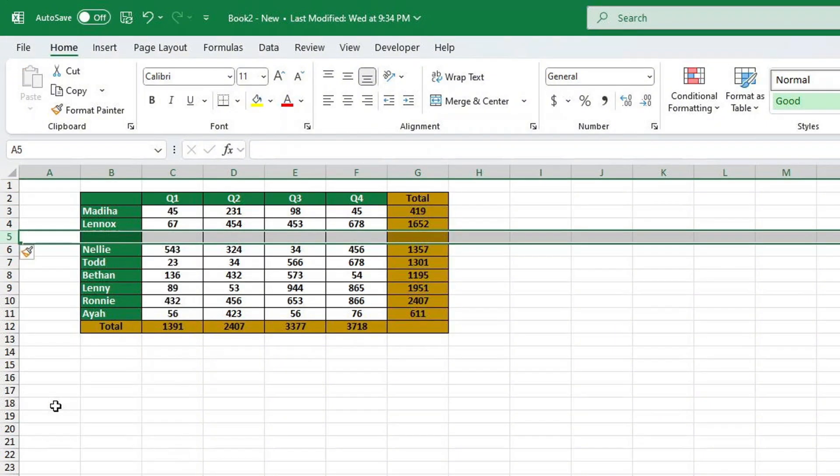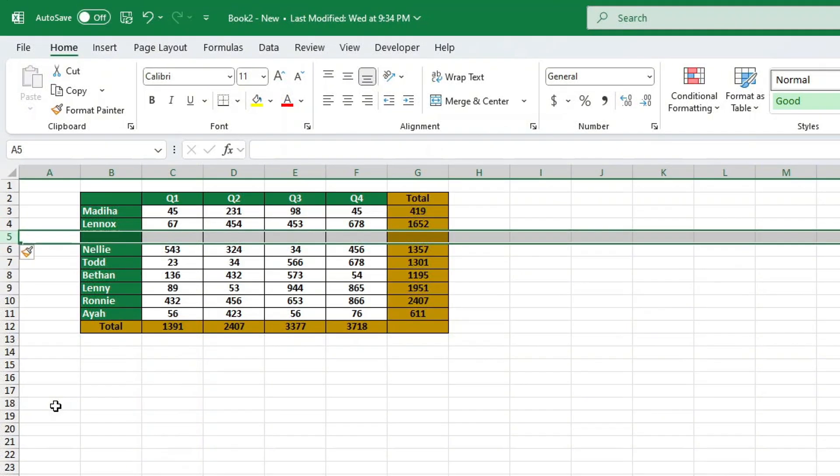Now, what if you need to insert multiple rows at once? Here's how.